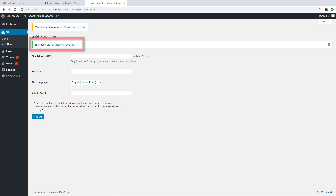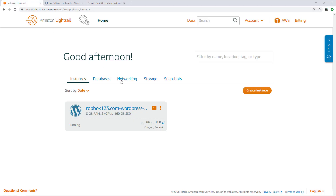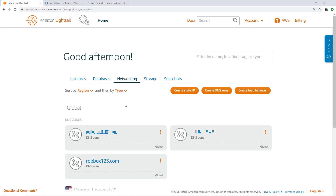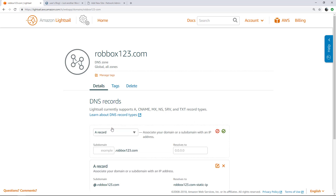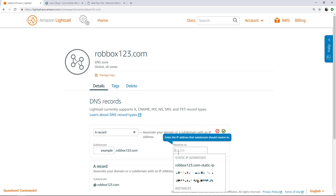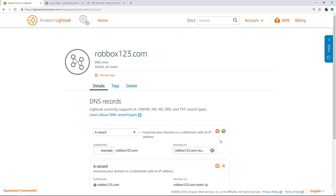The site has been created, but the subdomain doesn't yet point to the new site on the WordPress Multisite instance. To point the subdomain to the new site, you need to add an address record, also known as an A record, to the DNS zone for the WordPress Multisite domain. Open the LightSail console, then go to the DNS zone for the domain. Add an A record for the subdomain that we just defined as the new site, then point it to the static IP attached to the WordPress Multisite instance.